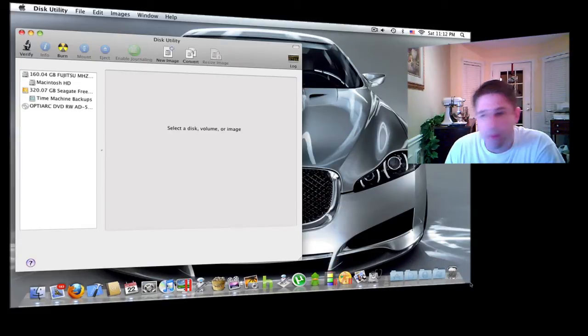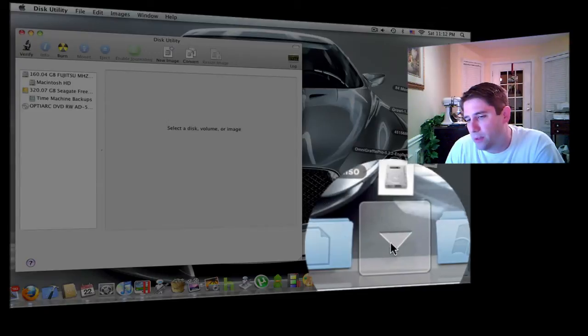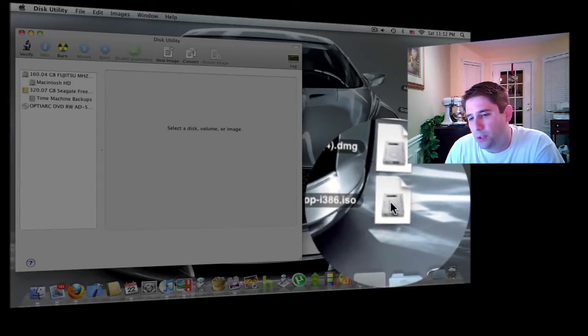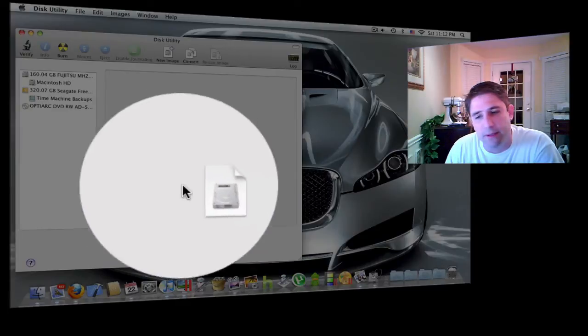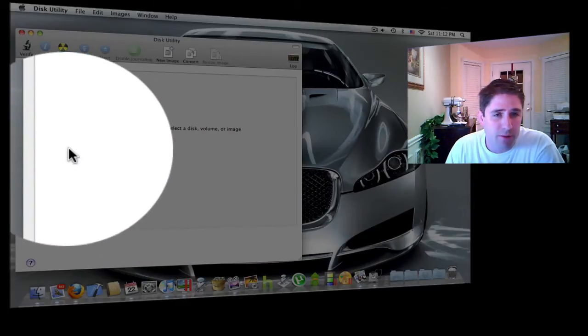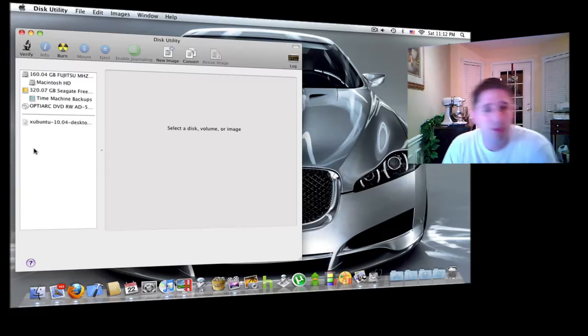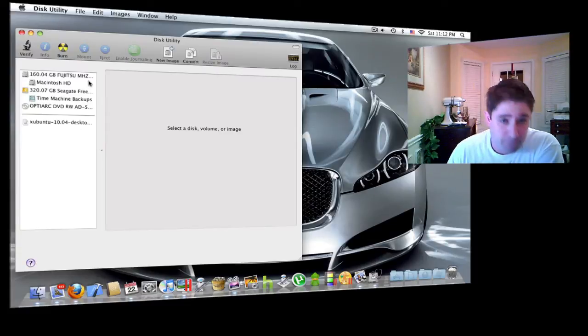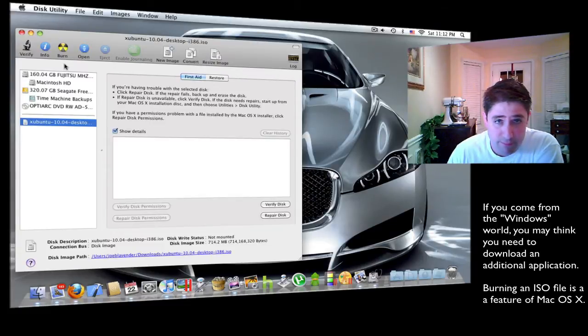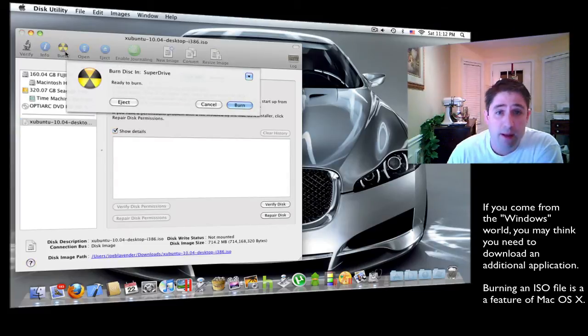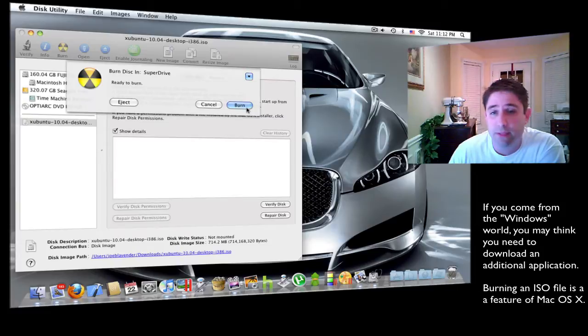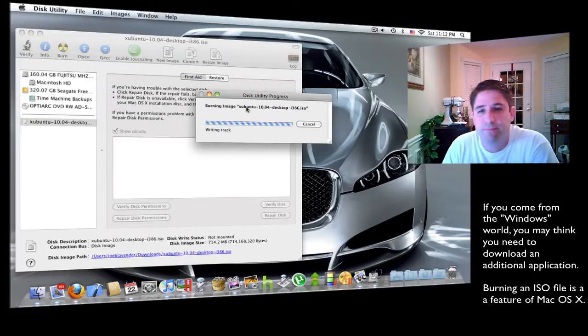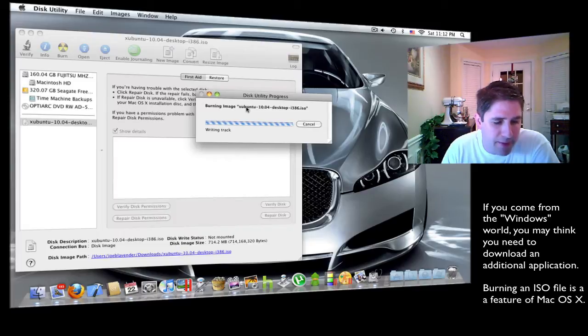And then what you're going to do is go to your downloads folder. You're going to just click and drag your ISO file over to this white box. Now you click the file and click burn. It says it's ready to burn. And there we go. And what we're doing now is creating the live CD of Zubuntu.